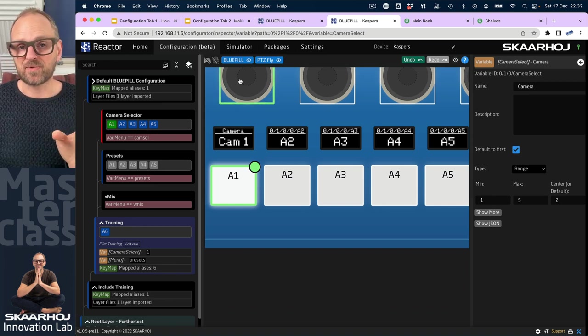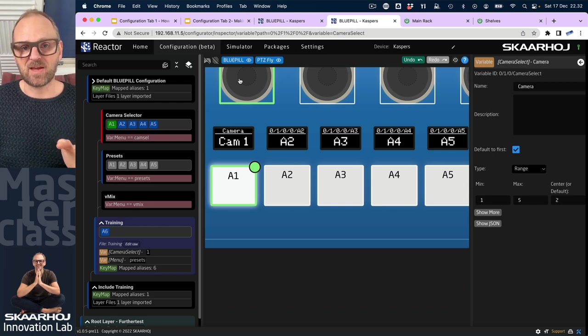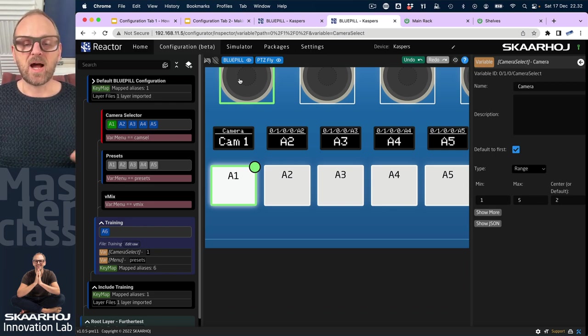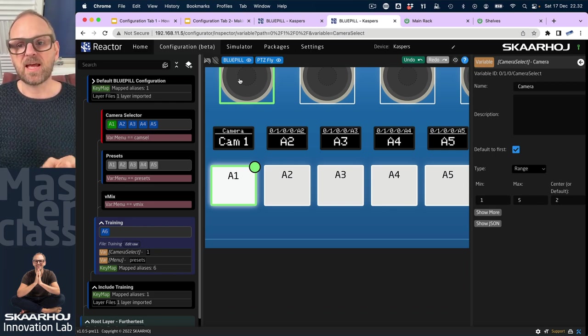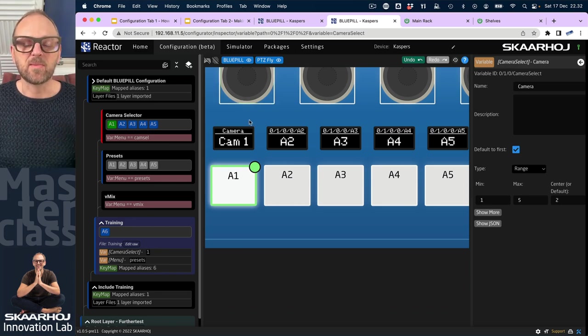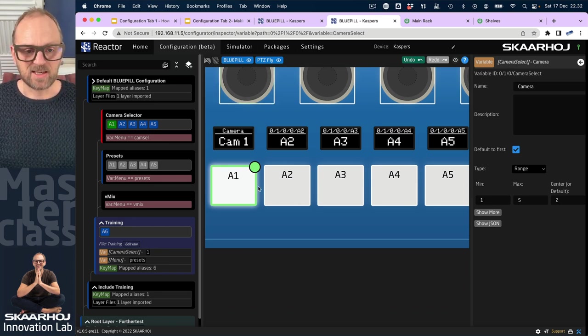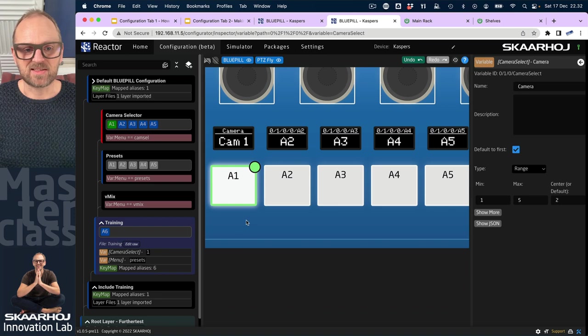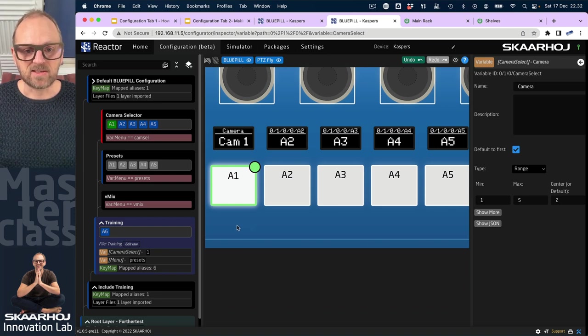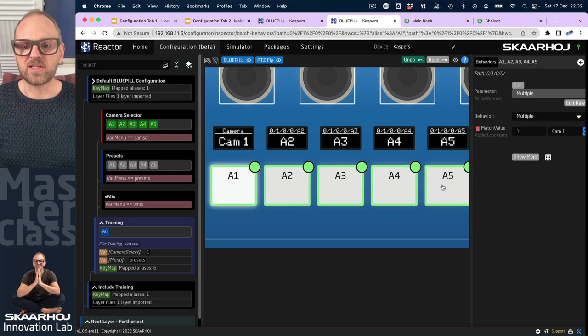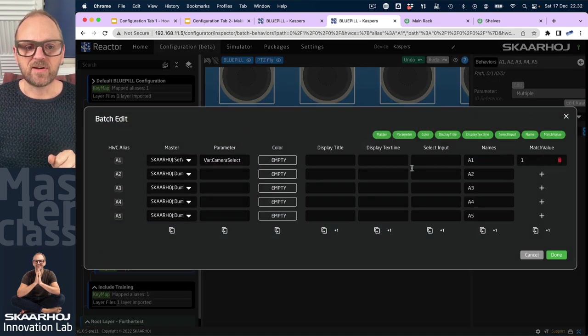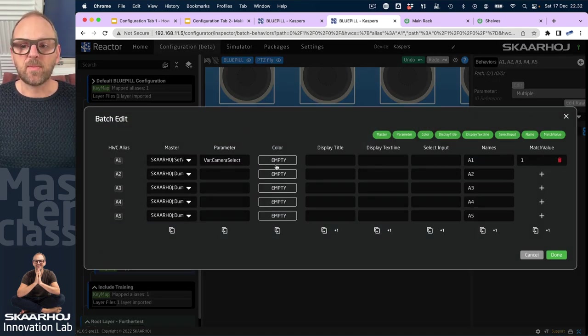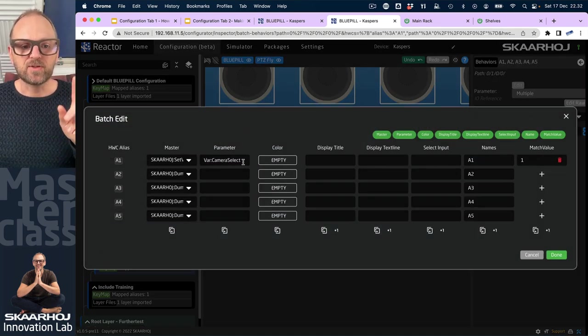Just a word here: in the material behind these training series, there is a different approach to creating this behavior, so I'm deviating a little bit from it and showing you something slightly different. But the main point of batch editing is going to remain the same.